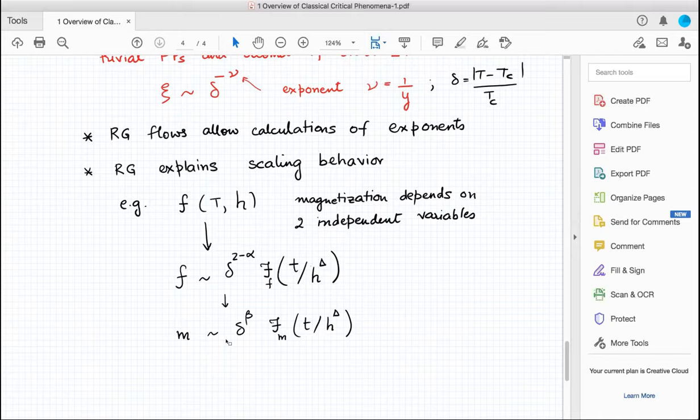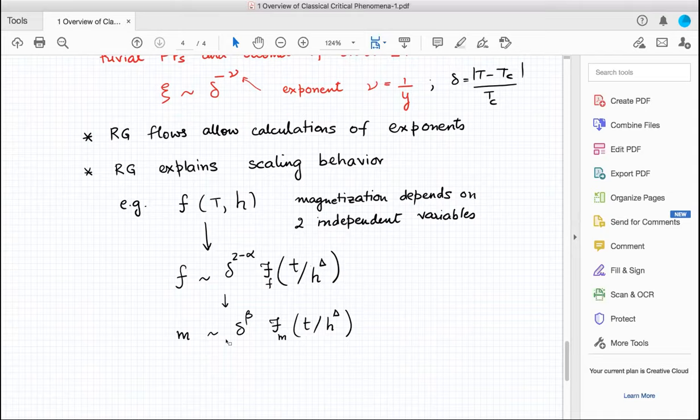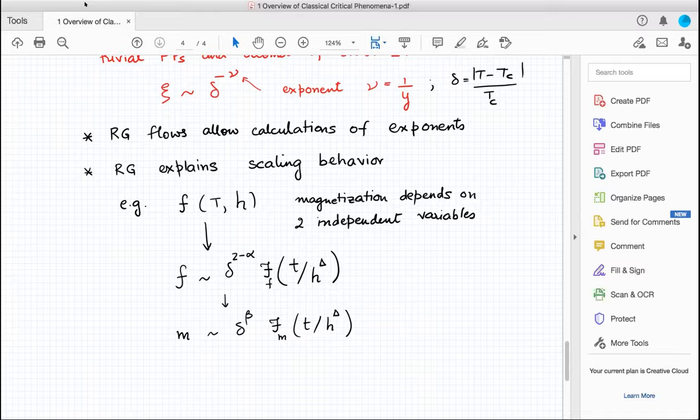Going forward you may not remember exactly what the exponents were — you can always look up the lecture notes and find tables. But keep in mind this one big picture of classical critical phenomena. That's one overview piece I wanted you to hear.